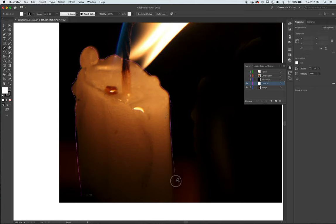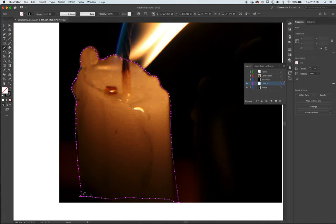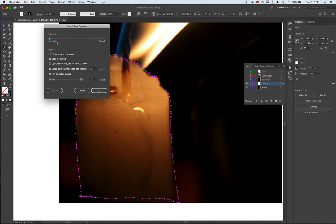You can use the pen tool, you can use the pencil, it doesn't matter. Look for the circle to close your shape. All these anchor points are a result of me setting up my fidelity on my pencil tool so that it gets exactly what I'm looking for, a lot of texture.